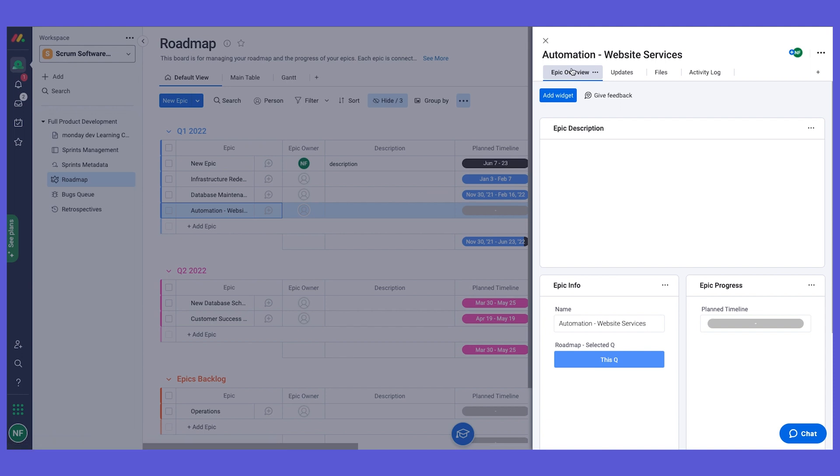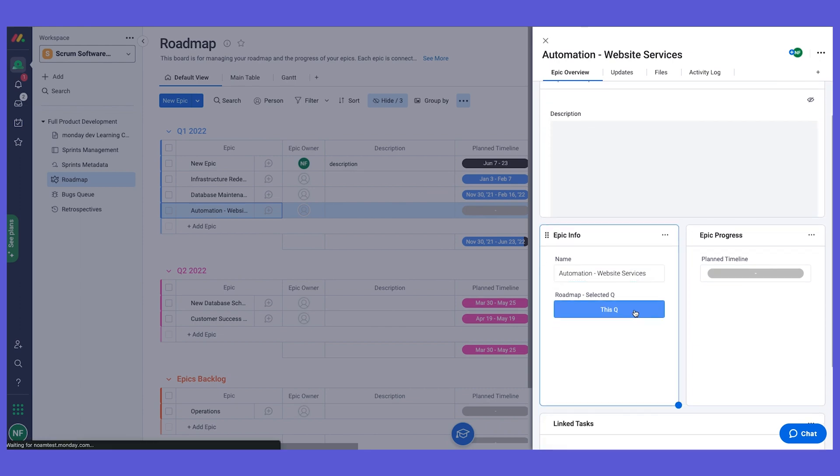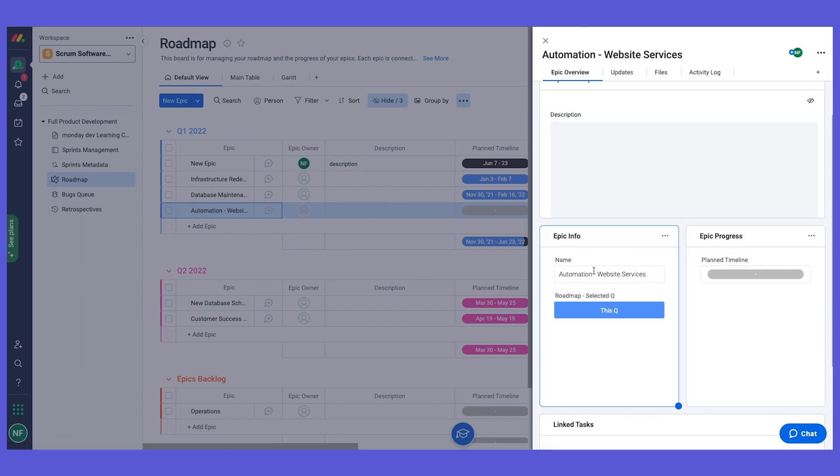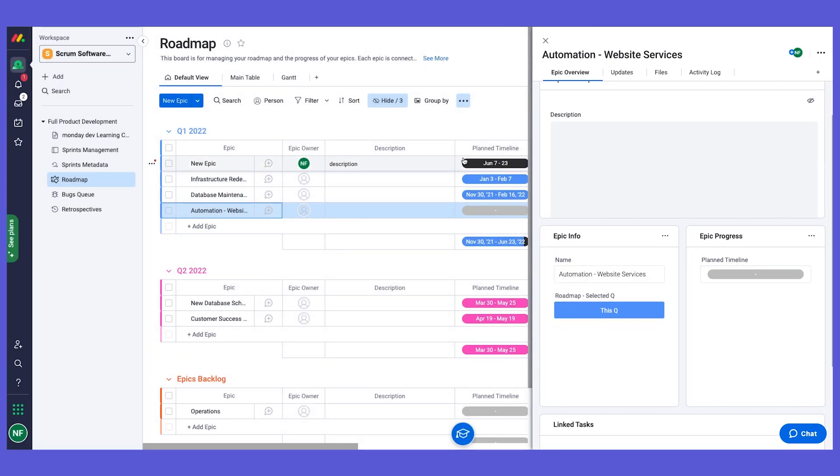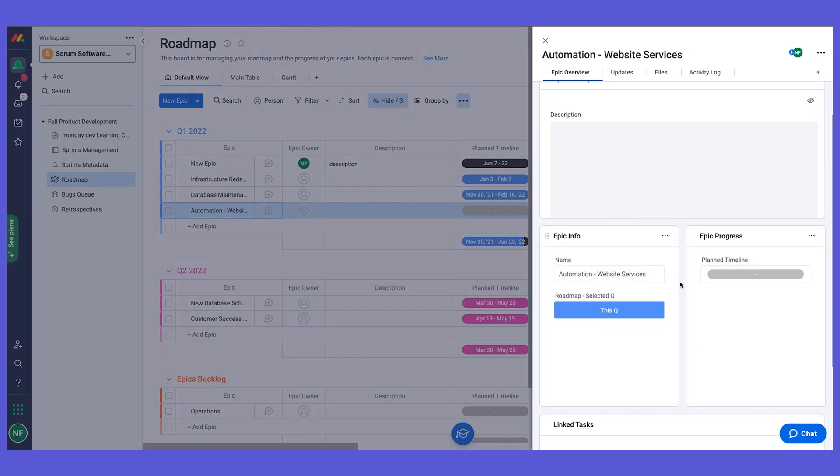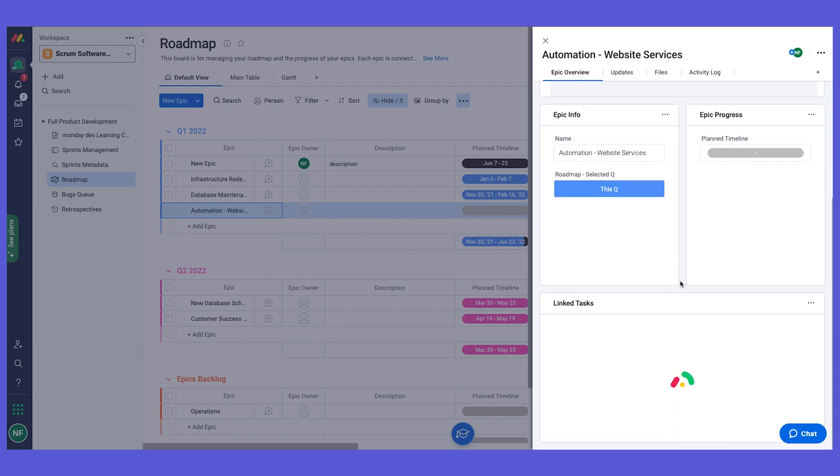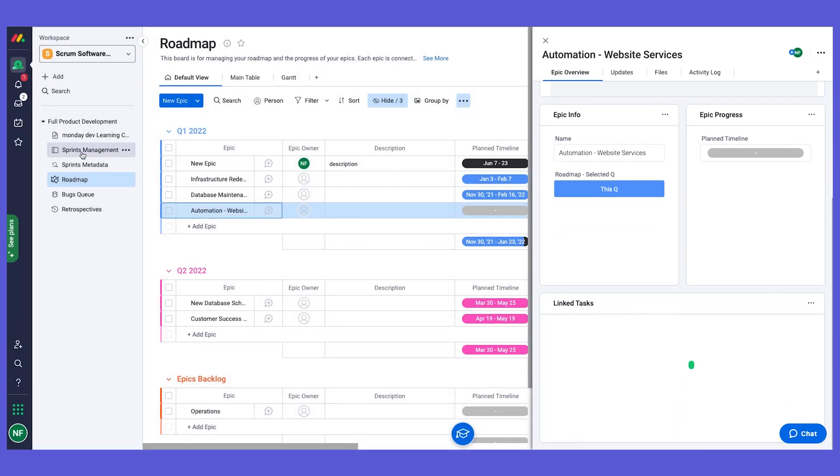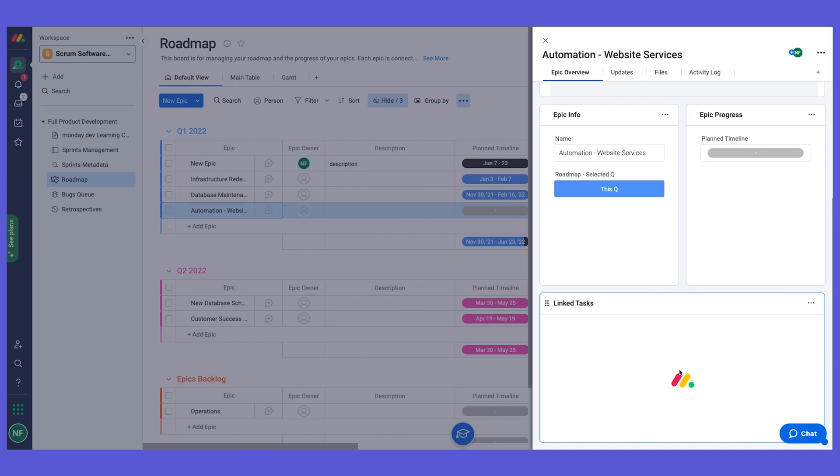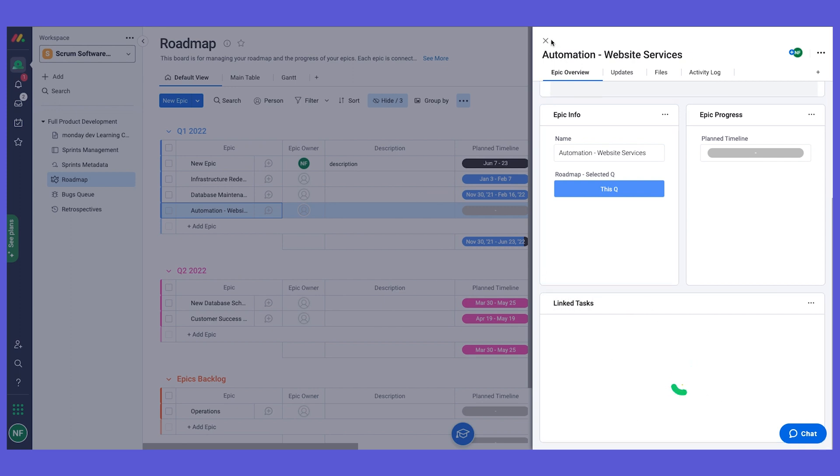If I click here, I can use our epic overview item card where I have a description of the epic that I can see. I can see the timeline and more information. This is all taken from the columns on my board, and here I also have a link to the tasks. If I want to add tasks to a specific sprint directly from here, I can also use this specific item card to do it.